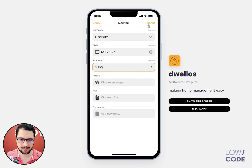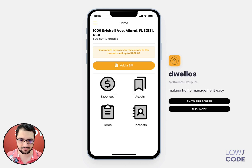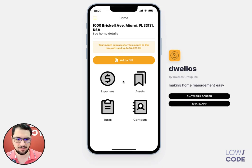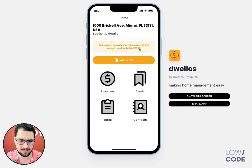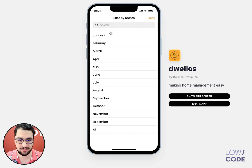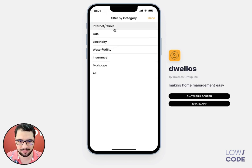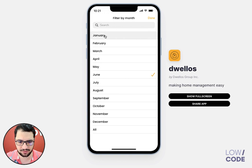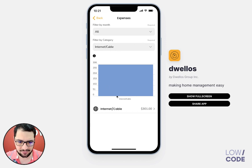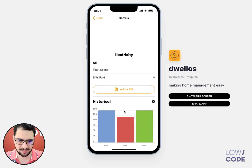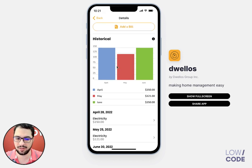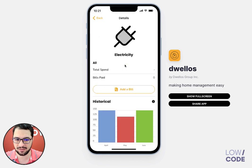I've added a few bills here and you can see that my monthly expenses for this month is $2,800. If I go to my expenses screen, I can filter by month — let's say June — and then you can see the breakdown: my mortgage, my insurance, my electricity. Or we can filter by category, let's say internet. I just have internet this month, but for electricity I might have a breakdown.